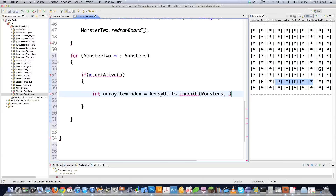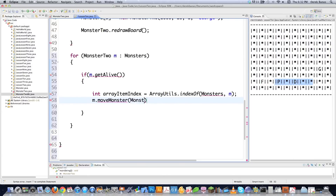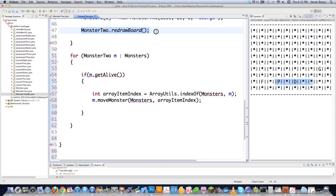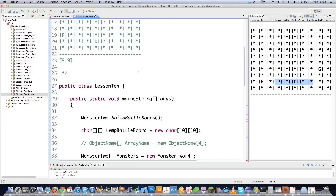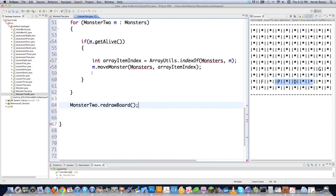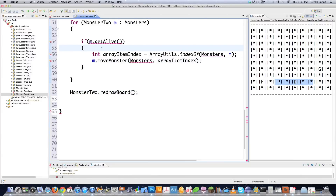I'm going to take the current monster and call the moveMonster method on it. What I'm going to pass to this method — which doesn't exist yet — is monsters, the whole entire array, and also arrayItemIndex, which is the current monster I'm planning on moving so I can find it in there. After that, I'll call redrawBoard. Those are all the changes I'm making to this part of the code — all the rest is going in my monster class.